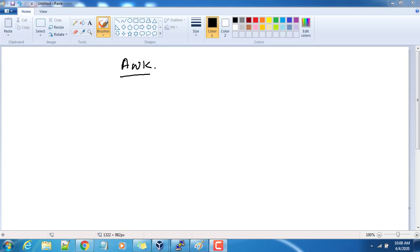Hello and welcome to this course on AWK. In this video we will see how AWK works, and in upcoming videos we will see more detailed options that we can use with AWK. AWK is a powerful text processing tool available in Linux. By default it will be installed in your system, so you can just use AWK.